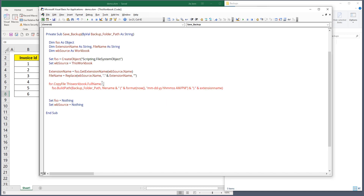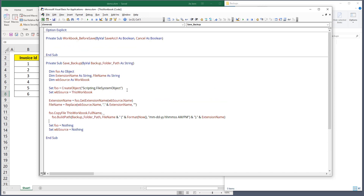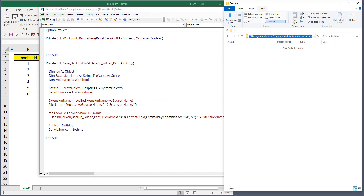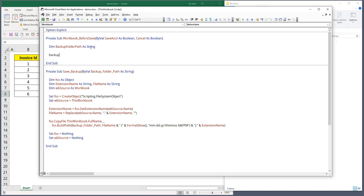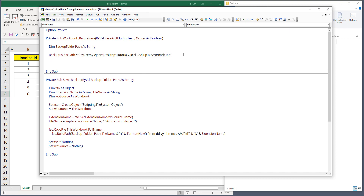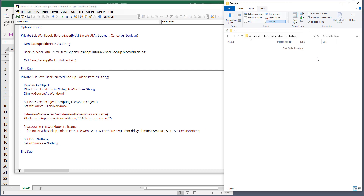I spotted a typo — 'ThisWorkbook.FullName' was referenced incorrectly; it should be 'fso' for the file system object. Now let me create a variable 'BackupFolderPath As String' and assign the backup folder directory to it. Then I'll call the SaveBackup subroutine, passing BackupFolderPath as the argument.